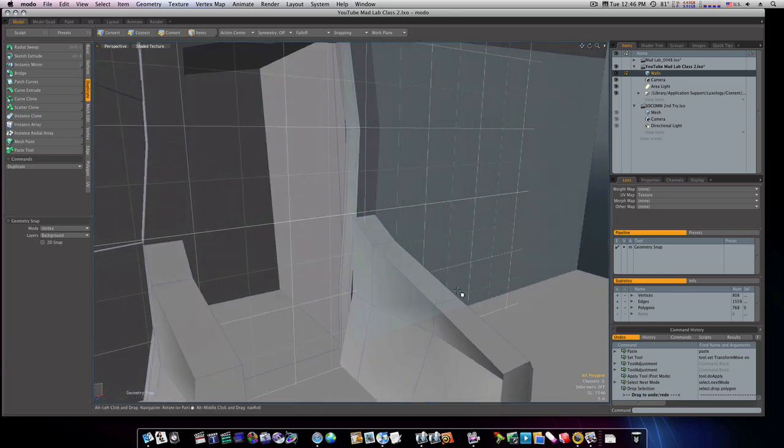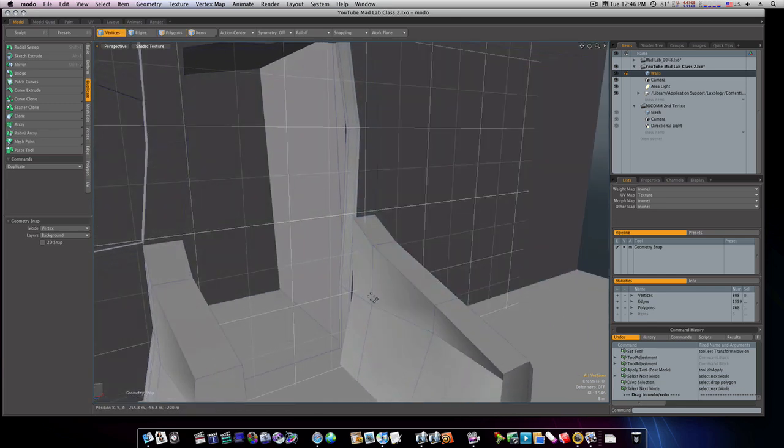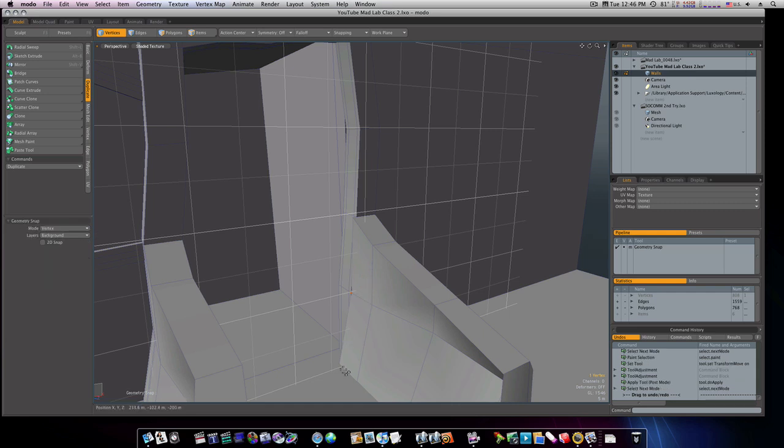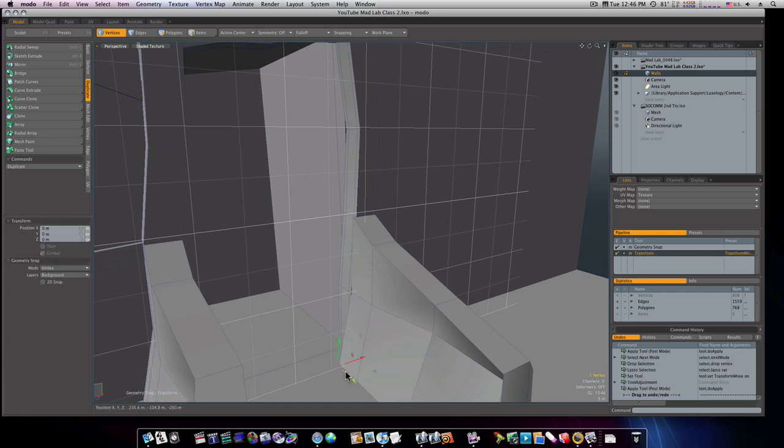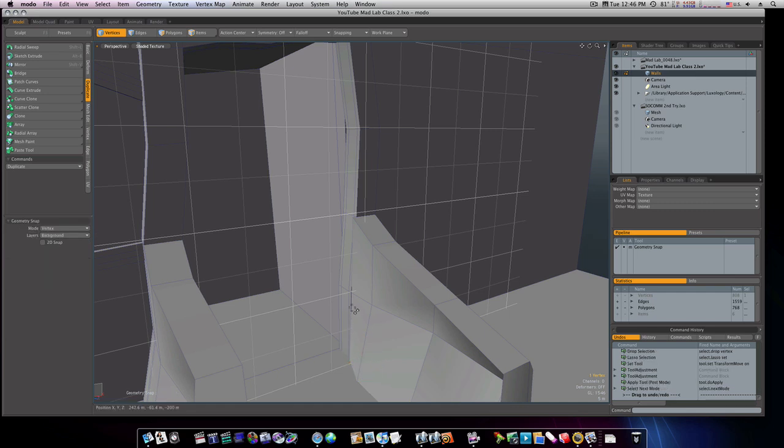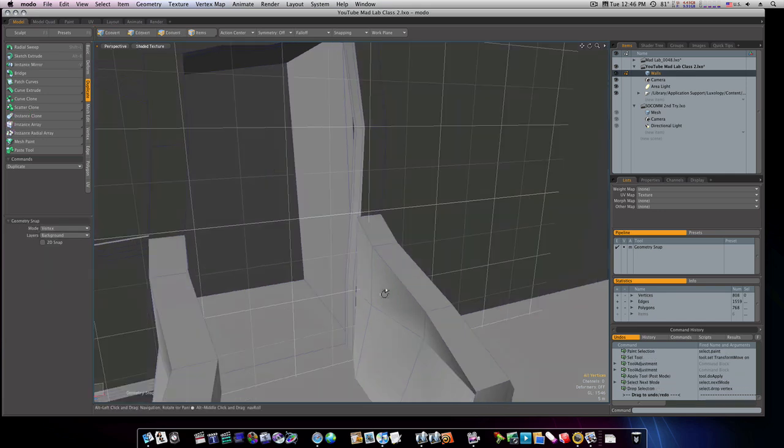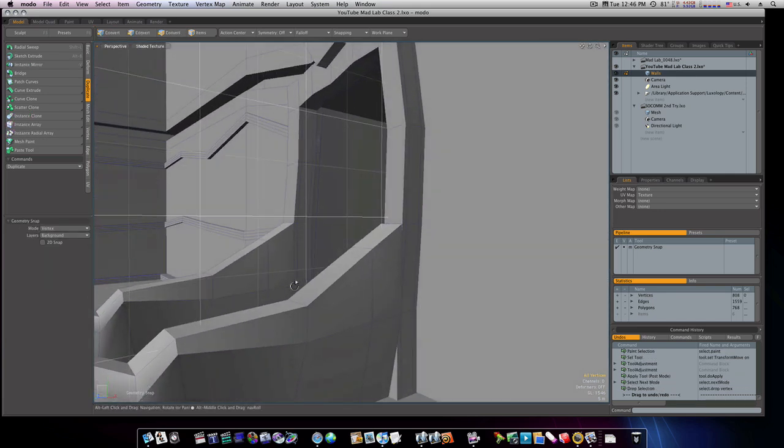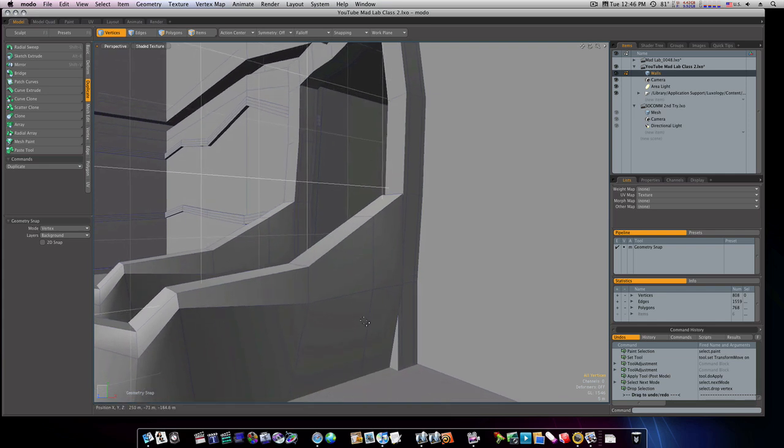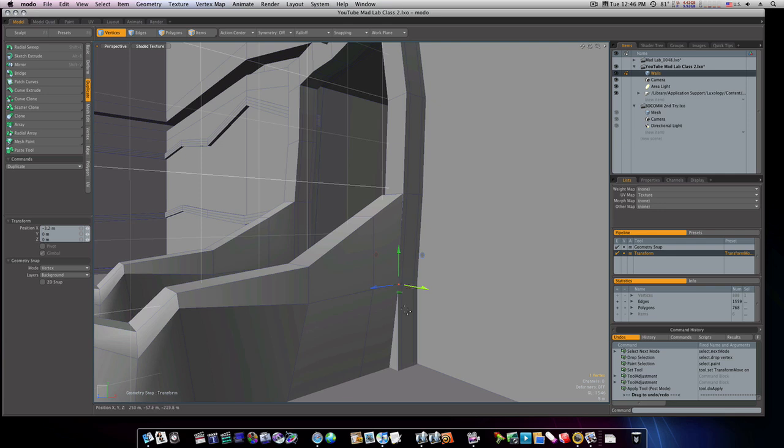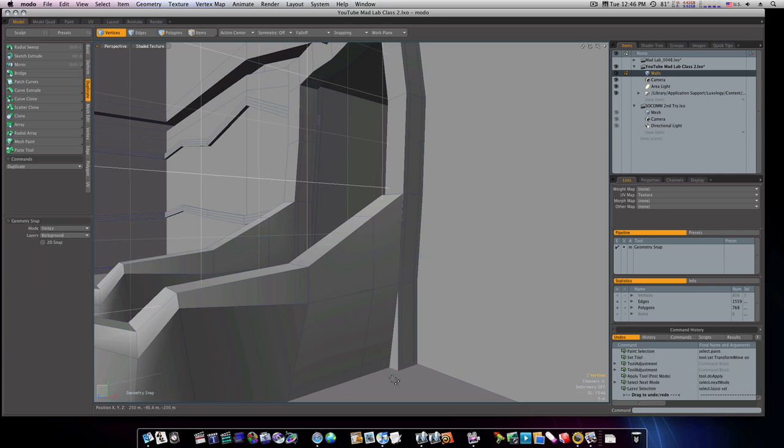Now we can go into our vert mode and adjust some of these verts to line them up a little bit like so. Now we can get this one here and take it back. Since we're not going to be up close on this, there's really no reason to get really technical with it.